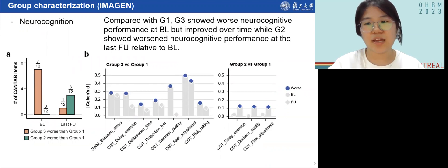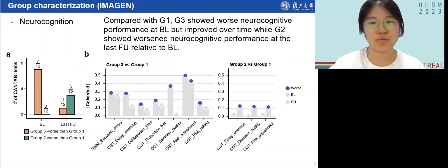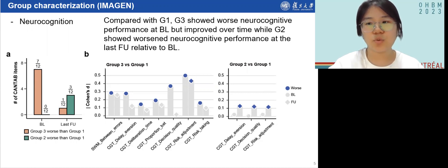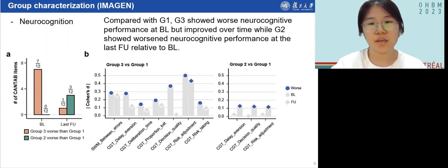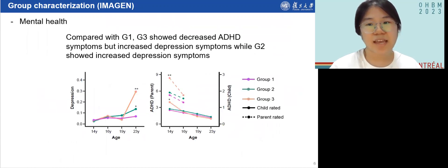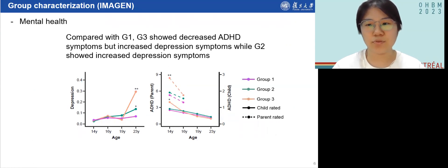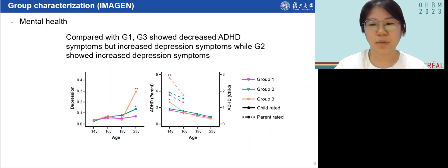We examined differences in neurocognition and rates of neuropsychiatric disorders among groups. Compared to group 1, group 3 showed worse neurocognitive performance mainly in spatial working memory and the Cambridge Gambling Task at baseline, but most of these items improved over time with brain maturation. In contrast, group 2 showed worsened neurocognitive performance in some CGT measures at follow-up relative to baseline.